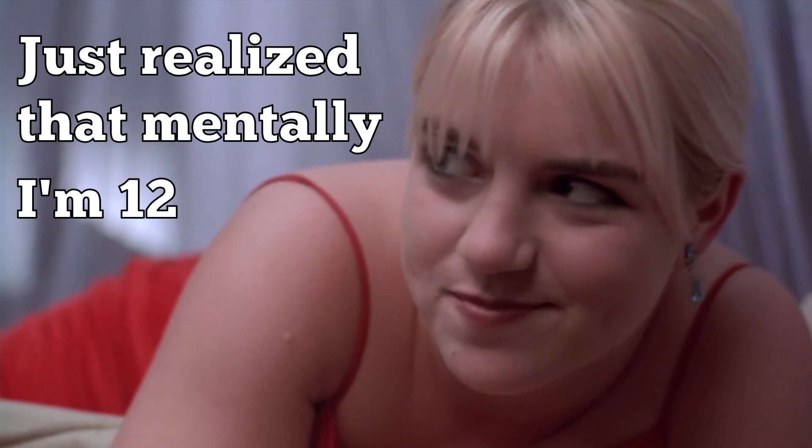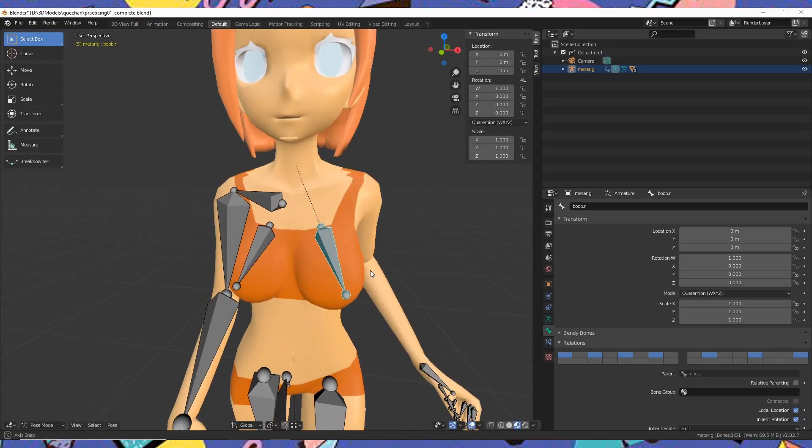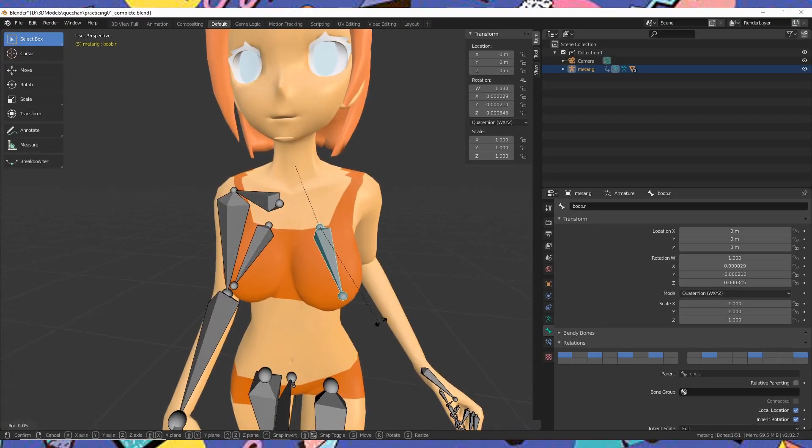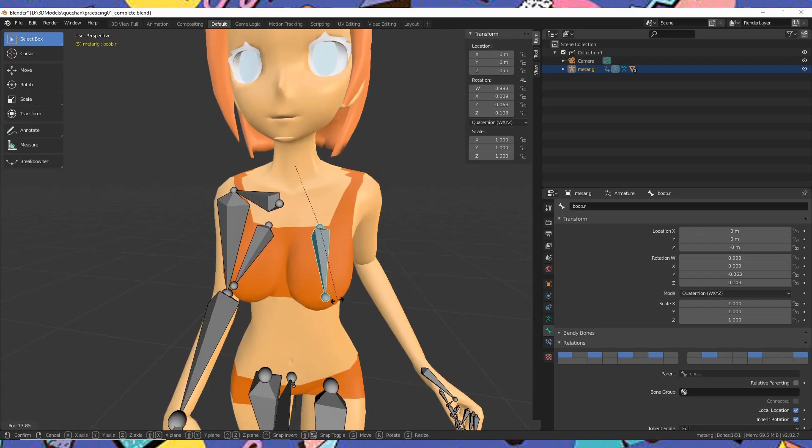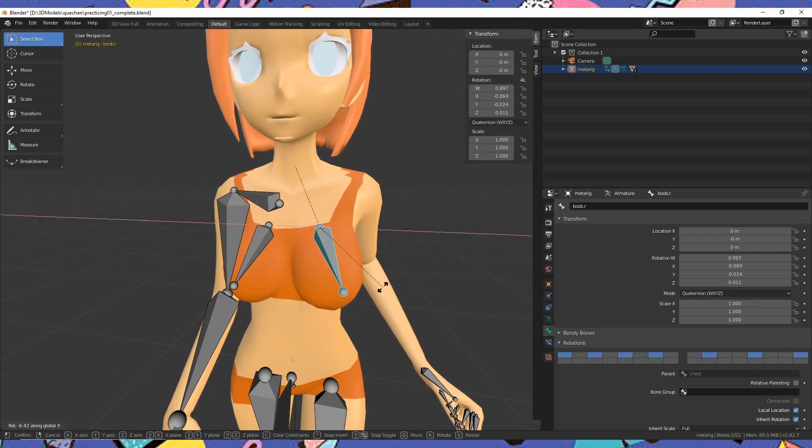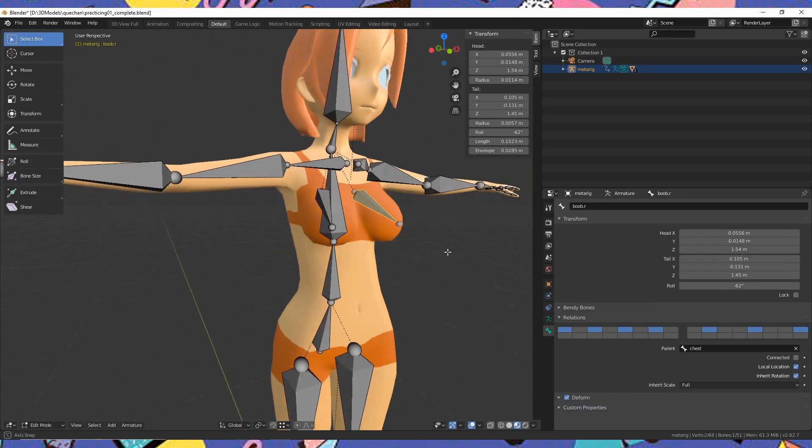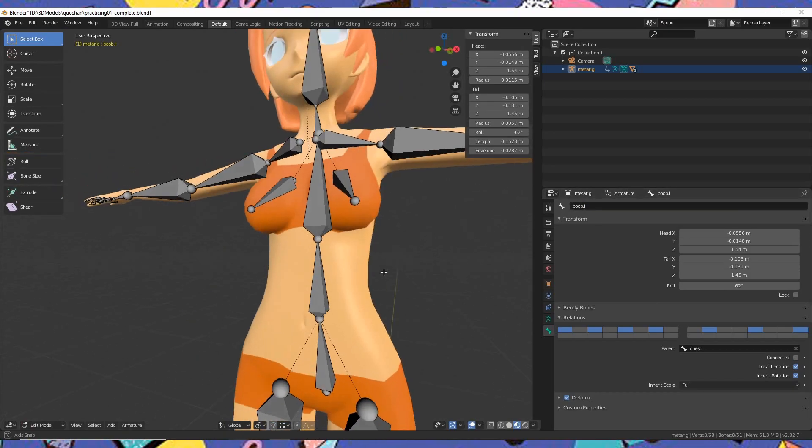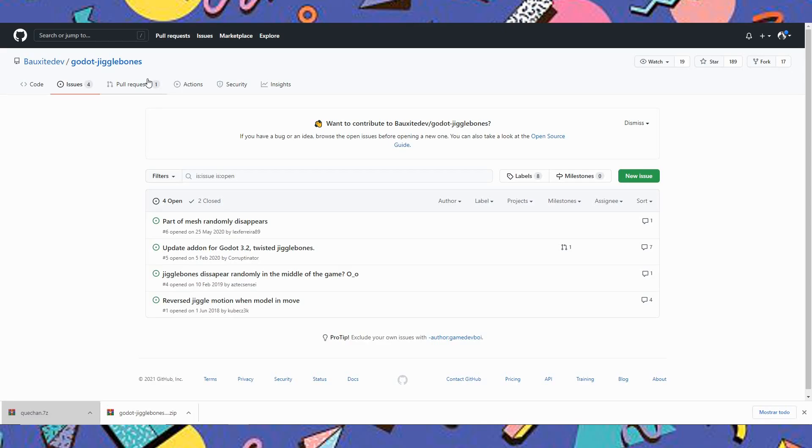Play around with the bones and see how the mesh moves using your mouse to simulate the jiggle until you have something kind of good enough. Super important, be sure to name the bones, since we're going to need to know what they're called later on.